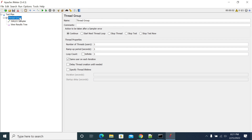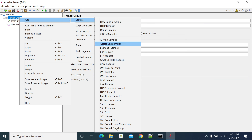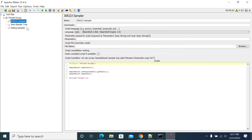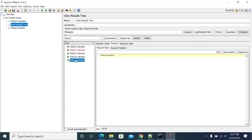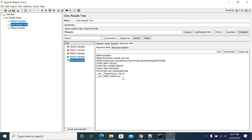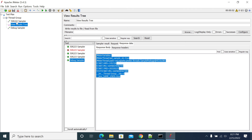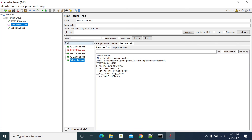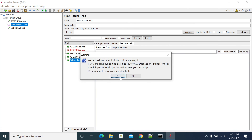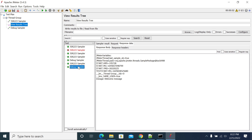Now you will see the difference. I'll take the debug sampler. First I'll comment this code and run it — go to debug sampler, response data — these are the only variables we have, we don't have any external variables. Now I will enable this code, run it, and in the debug sampler we now have the variable 'message'.